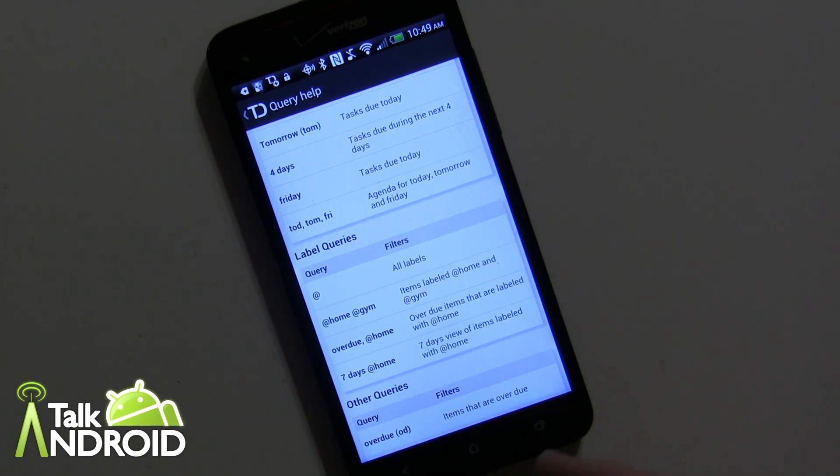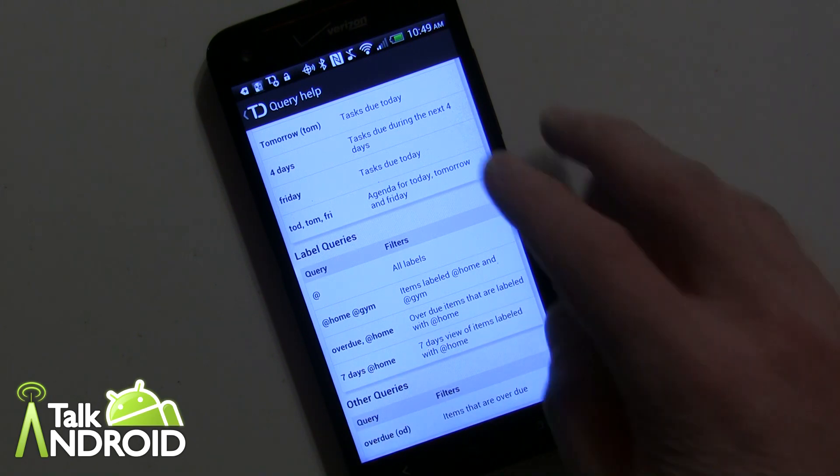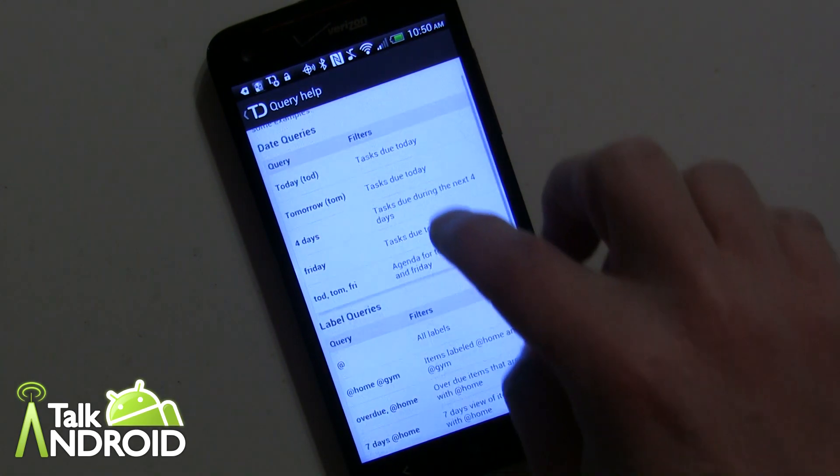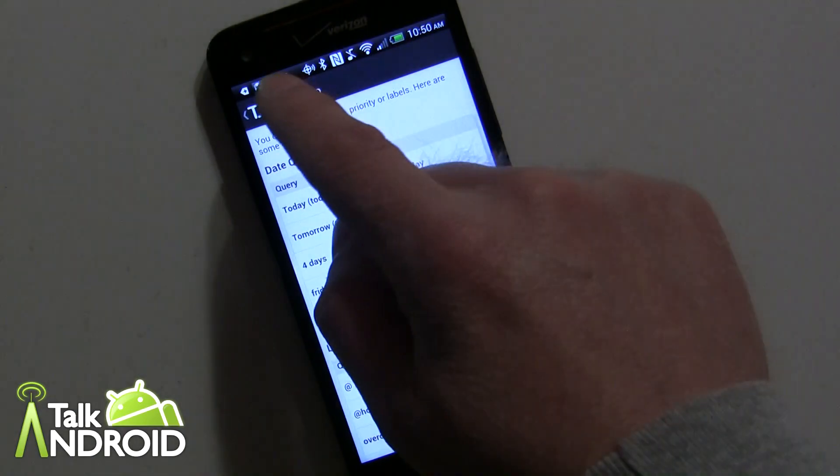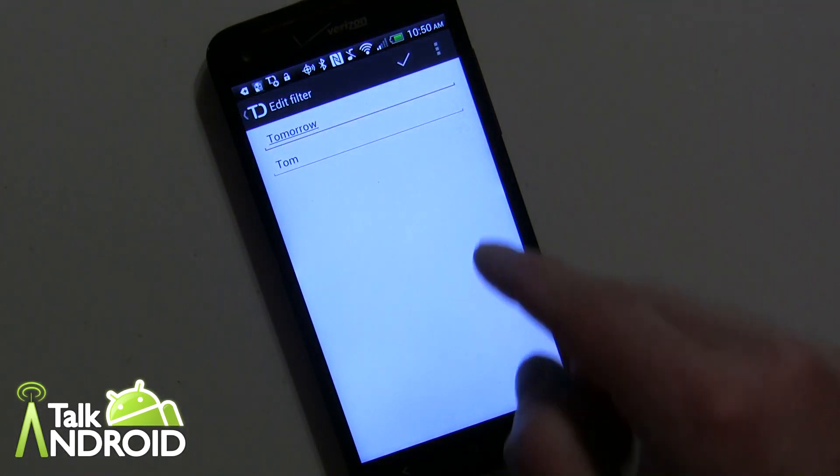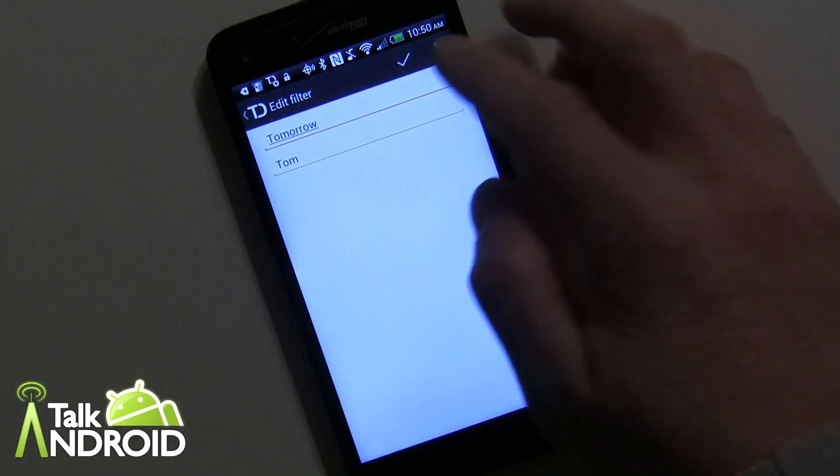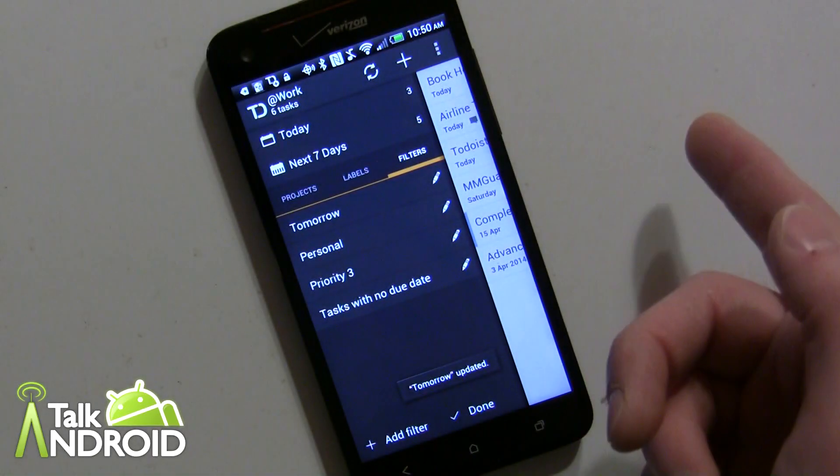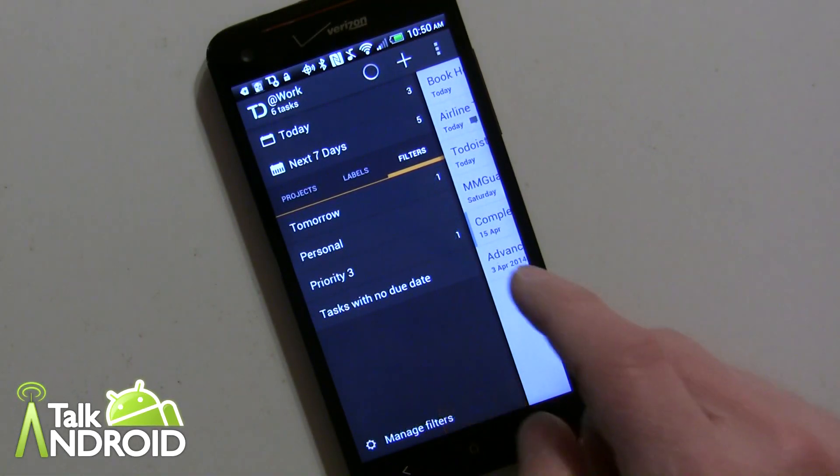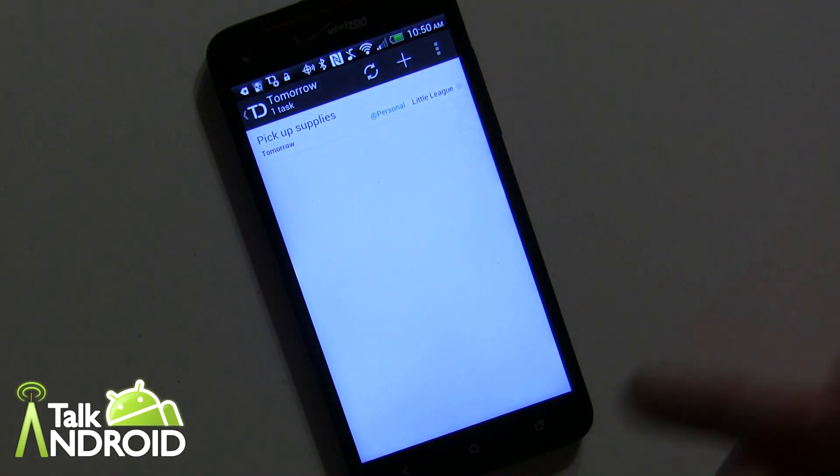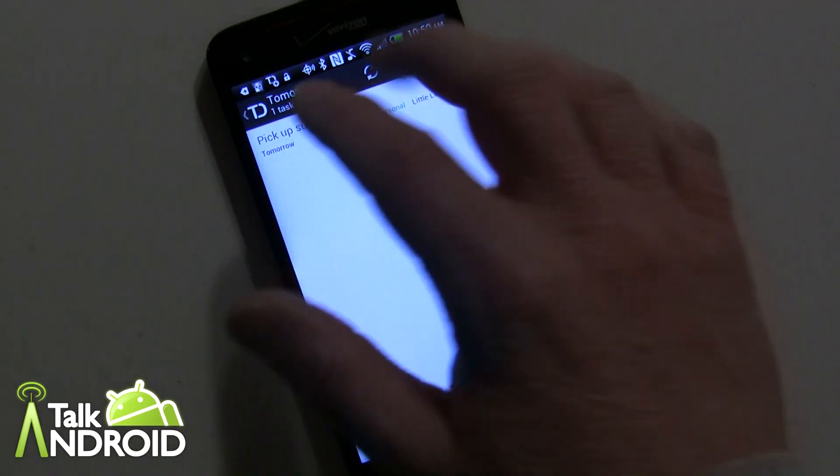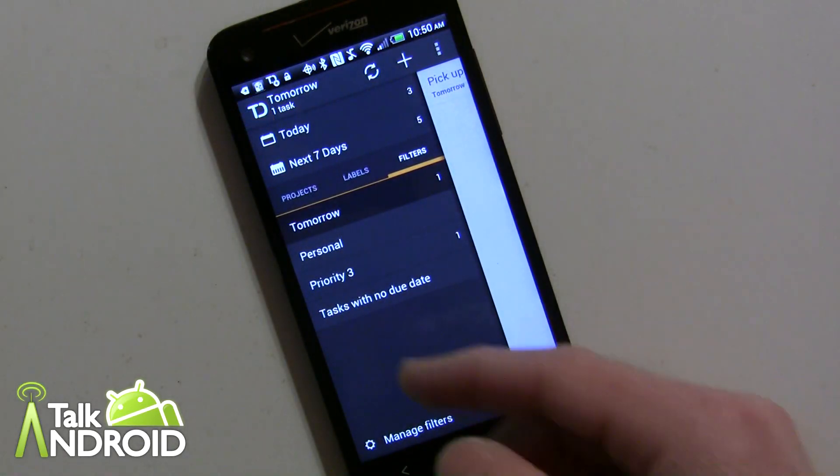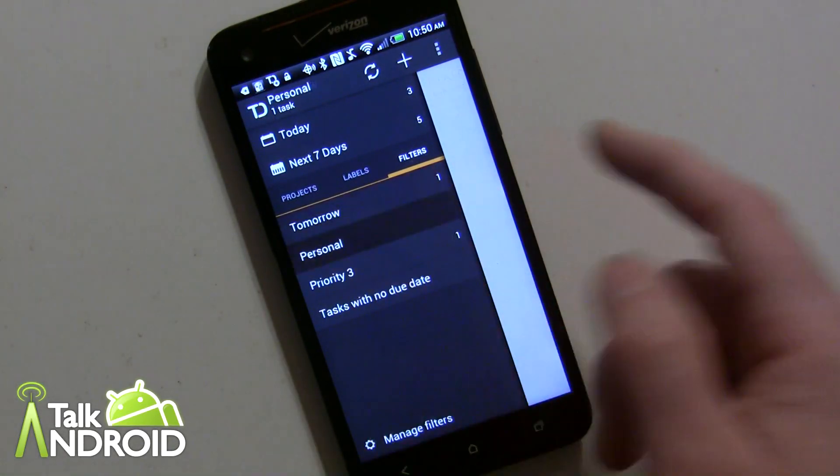There's just a bunch of different things you can do. They're very comprehensive and once you set up the query it's already there. Like for example, this is the tomorrow query so it's always there. Let me just hit done there. So if I go into tomorrow there it is: pick up supplies for little league. It's already there. I quickly see what to do tomorrow.